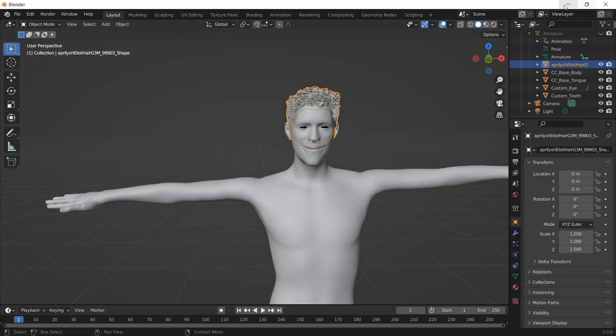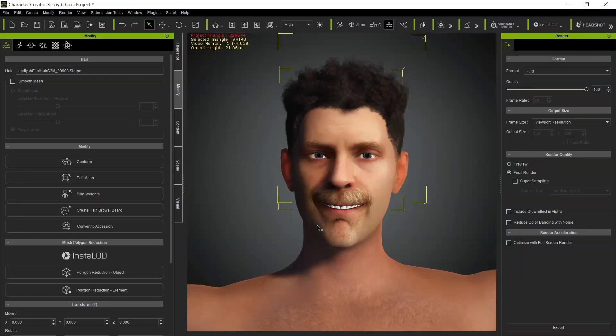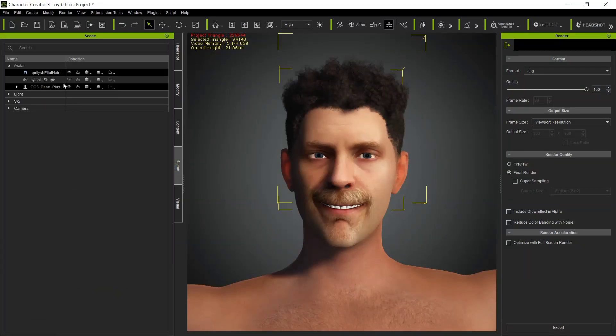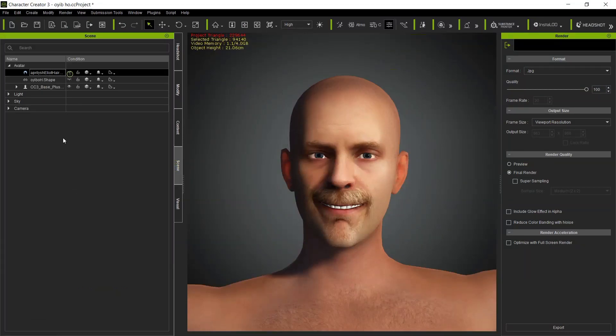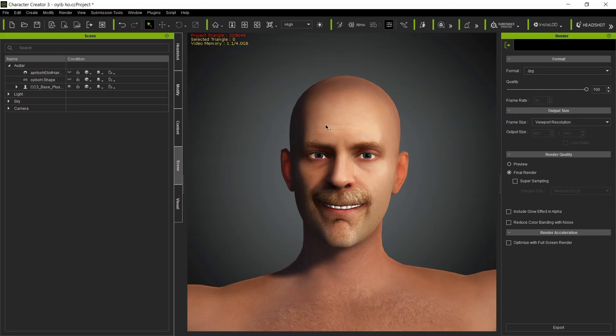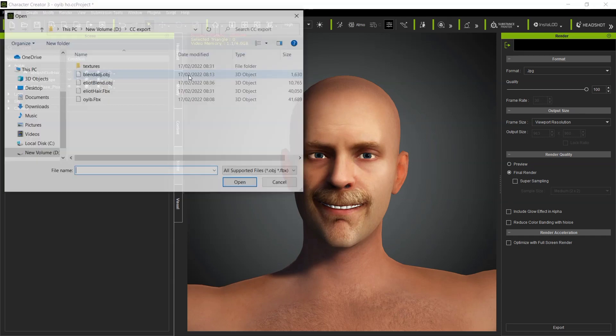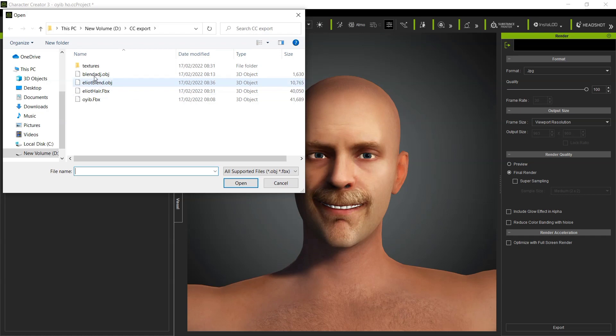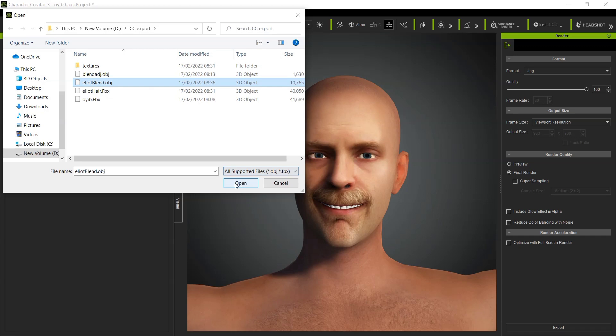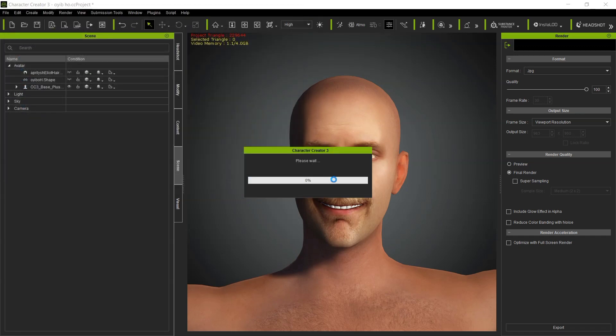Once it finishes, get back to CC. In order to import the hair, at first I will hide this one. In order for you to import the hair, click on, go to the top menu, click on Create, Accessories. We will be using accessories method. Then choose the file, open.